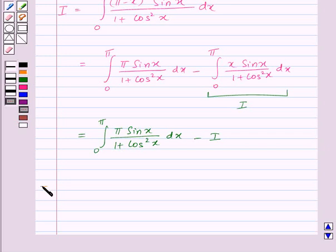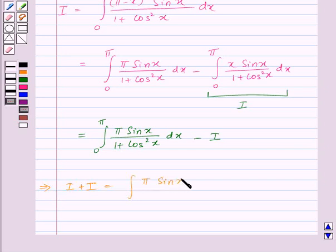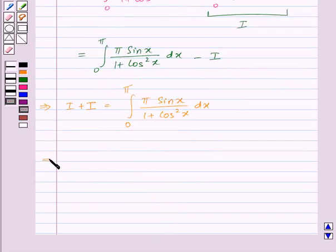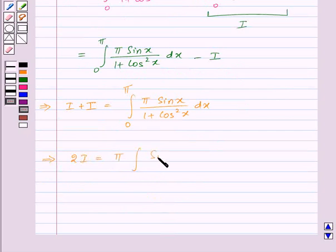This implies I + I is equal to the integral of π·sin(x) / (1 + cos²x) dx from 0 to π. That is, 2I is equal to π times the integral of sin(x) / (1 + cos²x) dx from 0 to π.